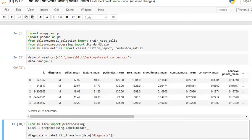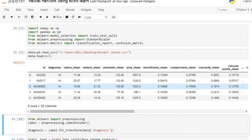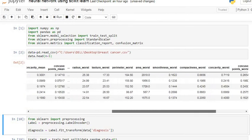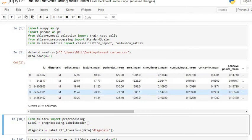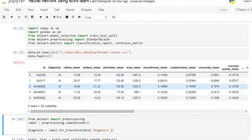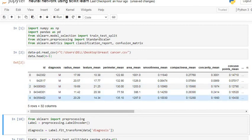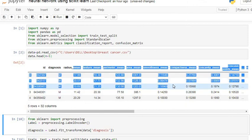You can see here this is our breast cancer dataset, consisting of 32 columns. In our analysis we try to drop the ID column. This diagnosis column is our target column, consisting of two classes: malignant and benign. We have to classify our data into these two classes using these attributes.